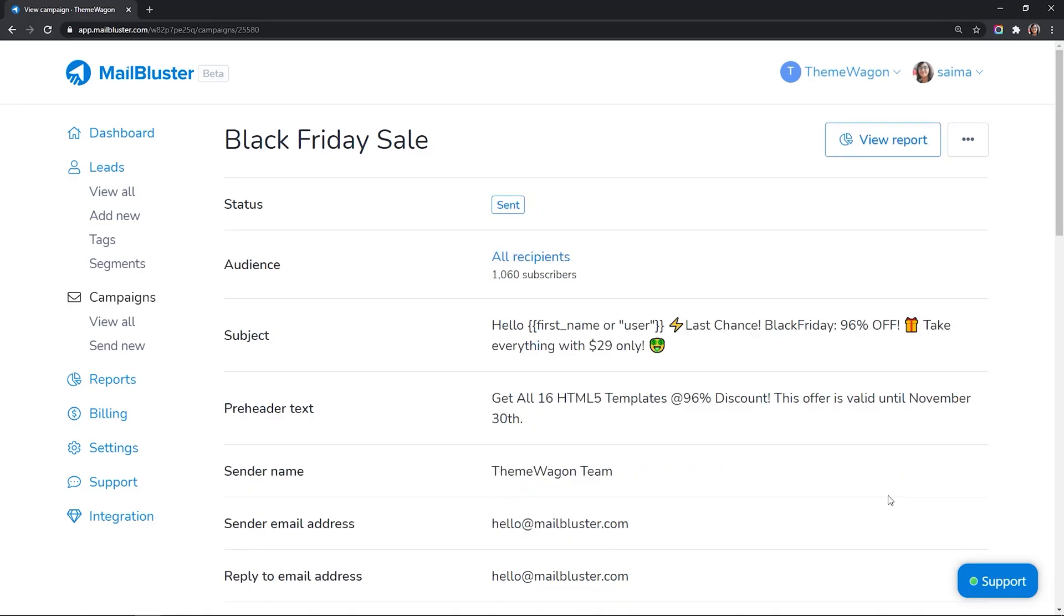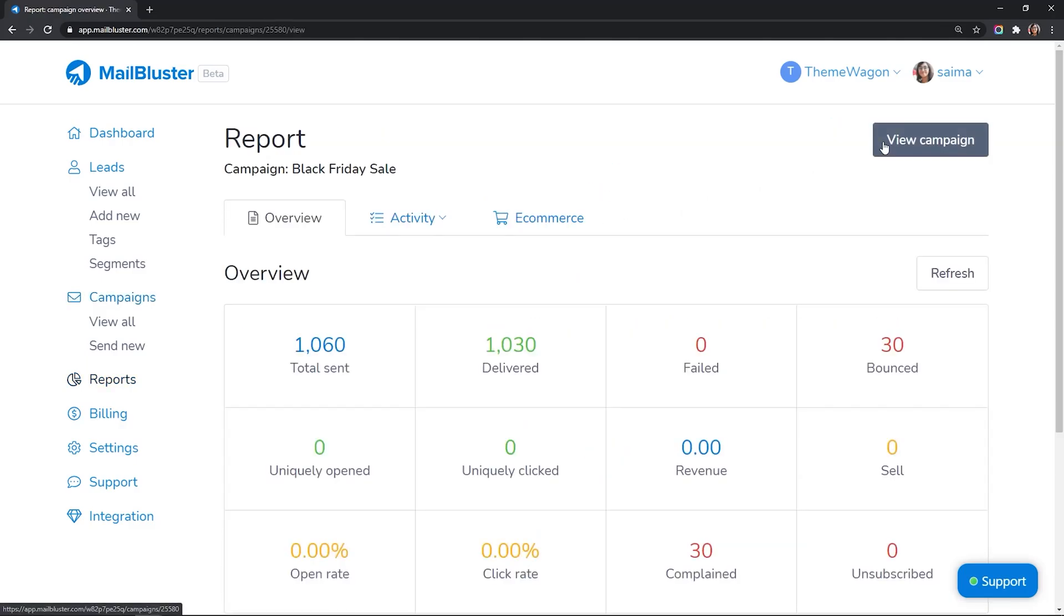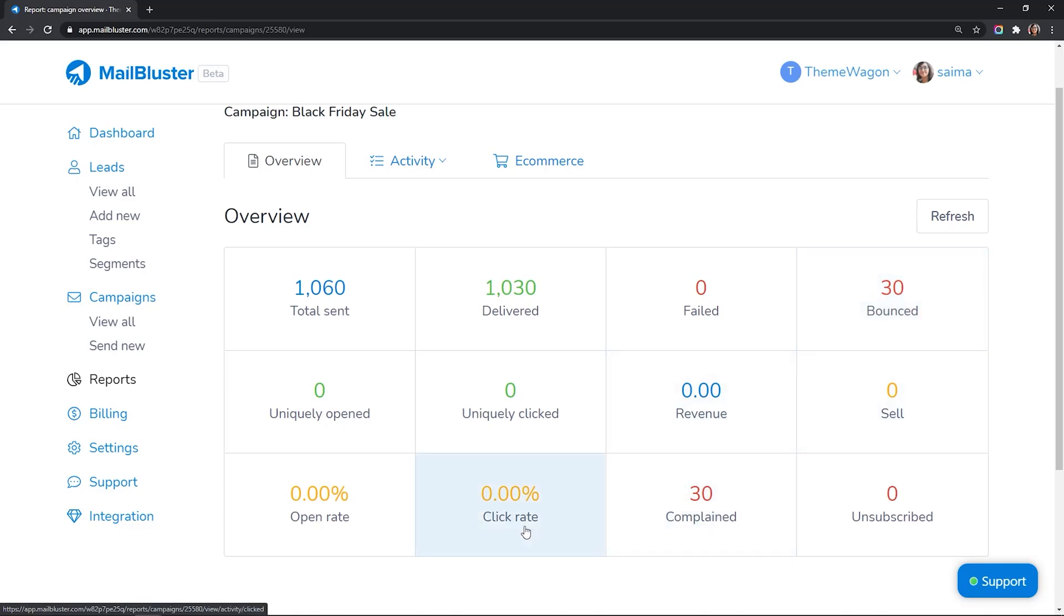After the campaign is sent, you can see the reports. Click on View Reports. You can check the bounces, clicks, complaints, etc.